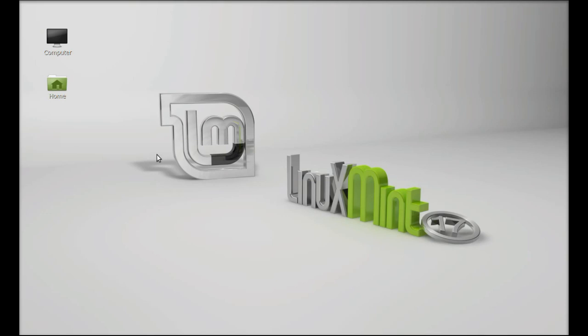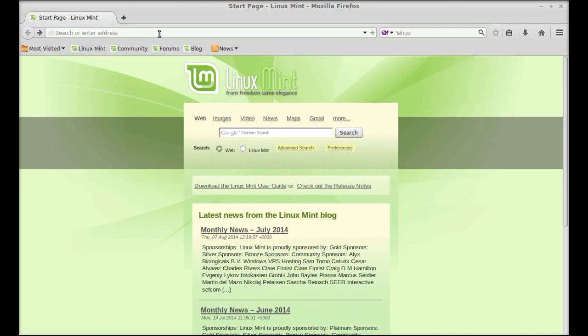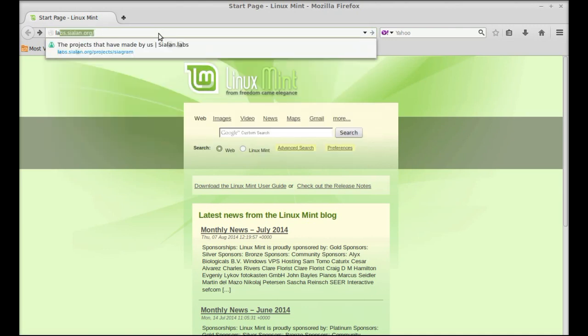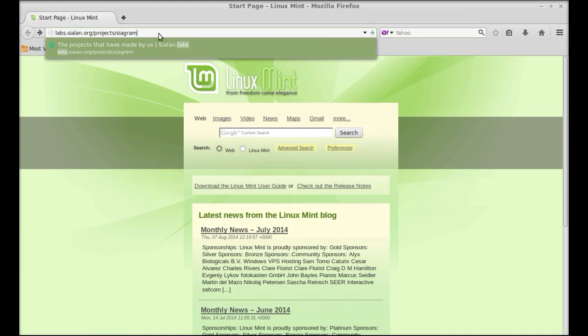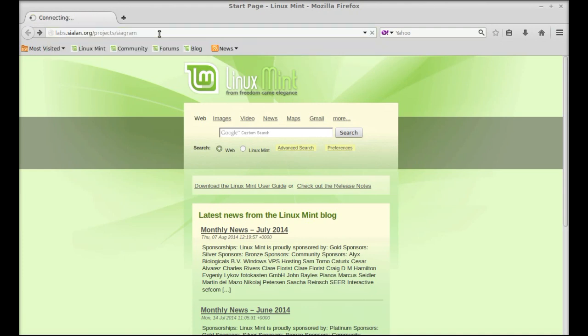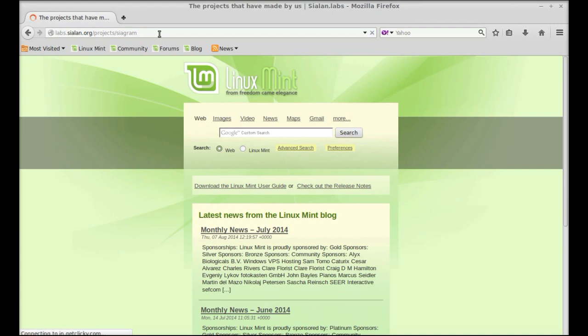Let's see how you can install this in your Linux Mint system. First, open the internet browser and go to the URL labs.silan.org/project/Sigram. You can copy this URL from the video description given below. Next, click on the Sigram icon.